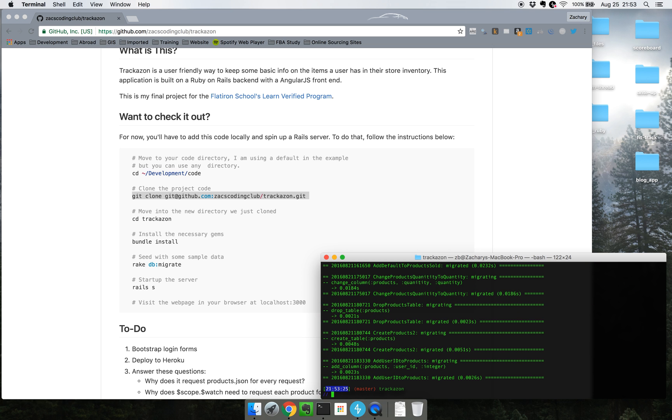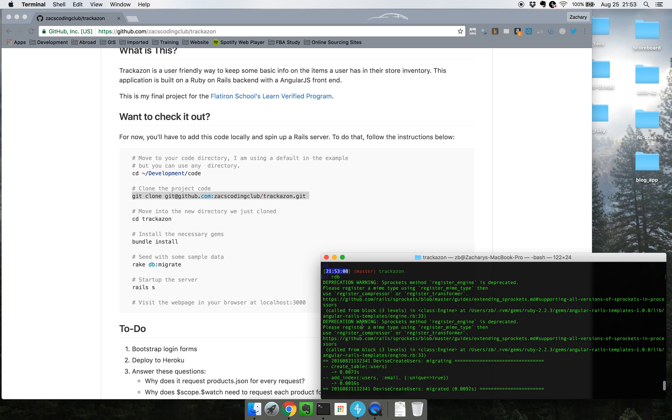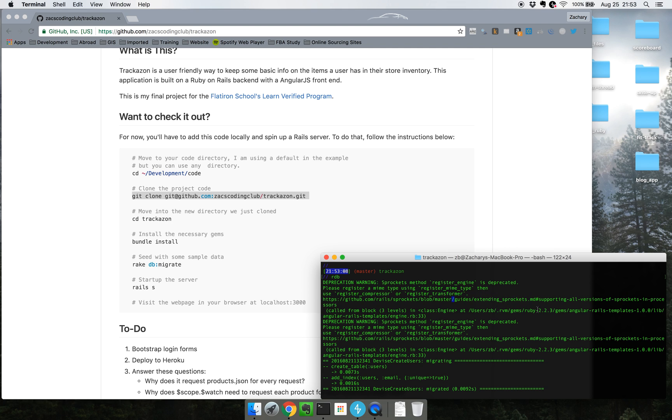One thing worth noticing here is that I am getting warnings. These are deprecation warnings basically. This happens every time I start up a Rails server. I do believe that most of this has to do with Angular Rails templates.